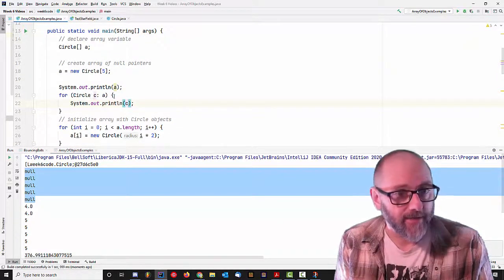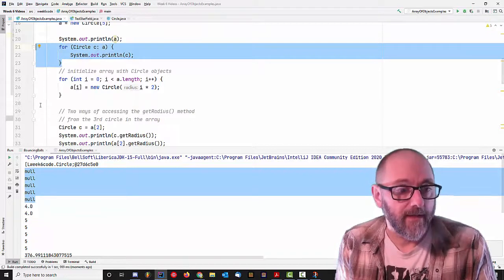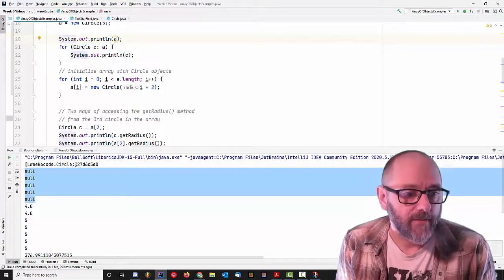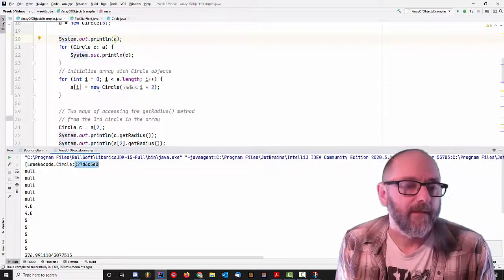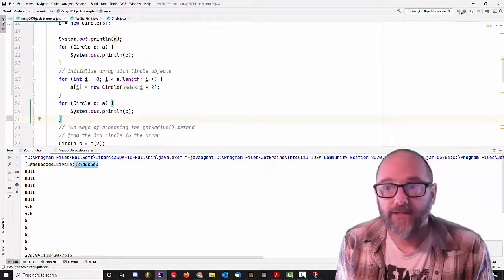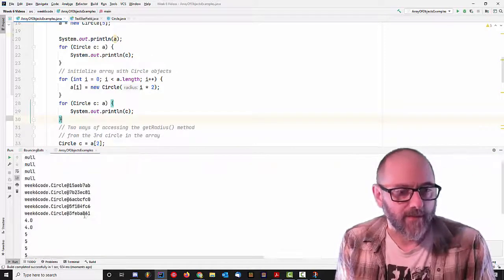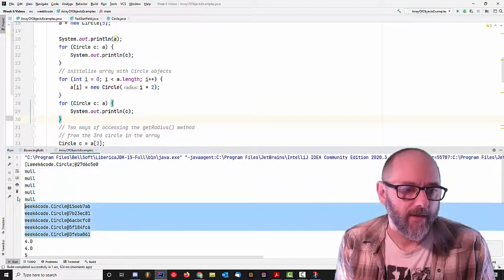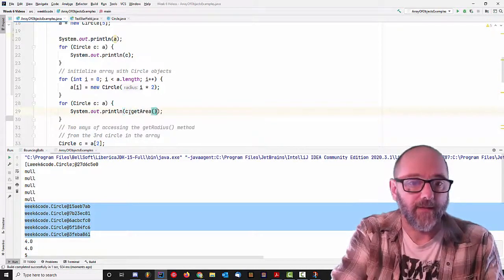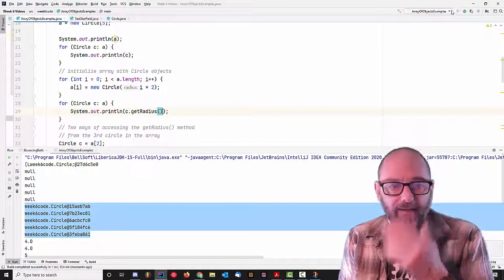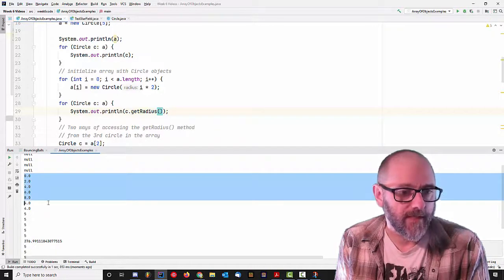So I have an array, I can iterate through it, but what I get is five null pointers. I also printed out A itself — it says it's an array of type week6code.circle. Then down here after creating the circles, if I do system out print line C it'll call their toString method. Initially when I create the array they're all null, and then when I go through this piece of code and create the circles I get actual circle objects. If I want to see the radiuses and call getRadius, I get 0, 2, 4, 6, 8. Those are the radiuses.